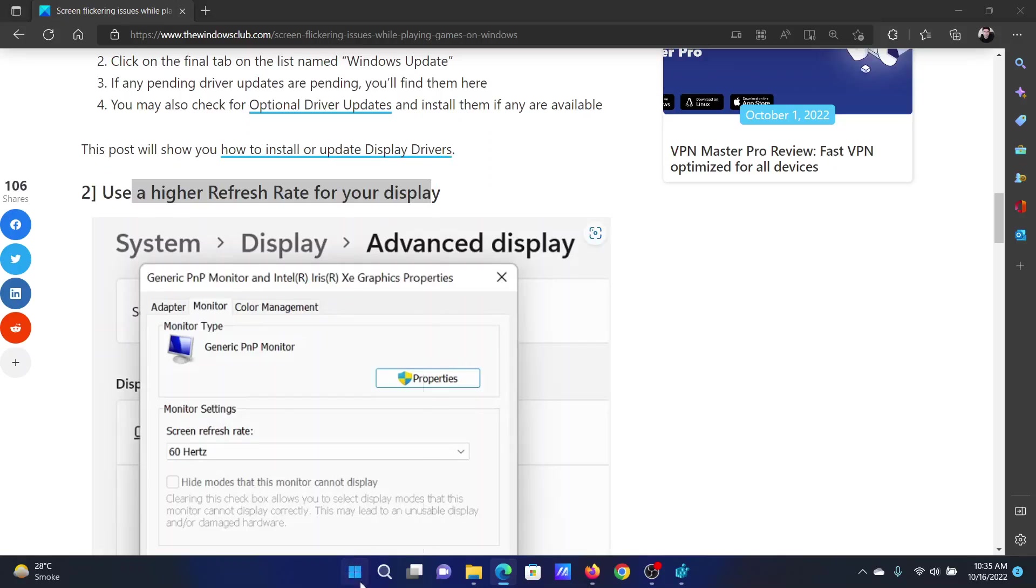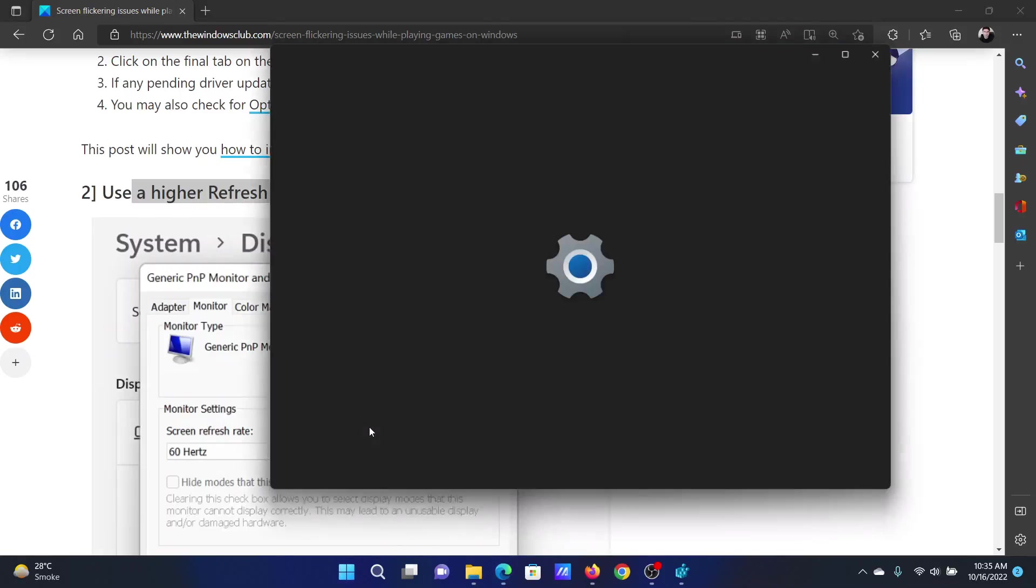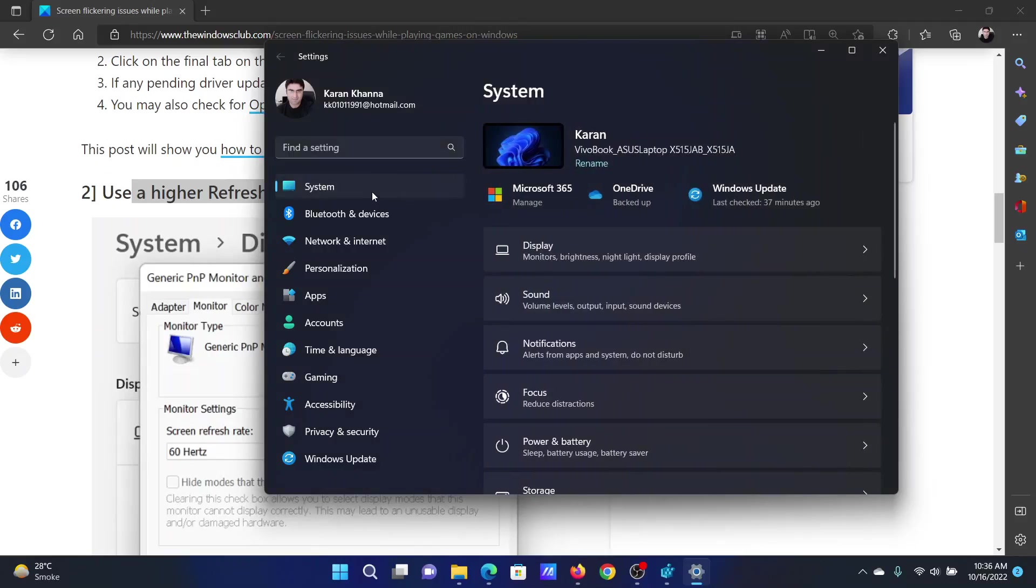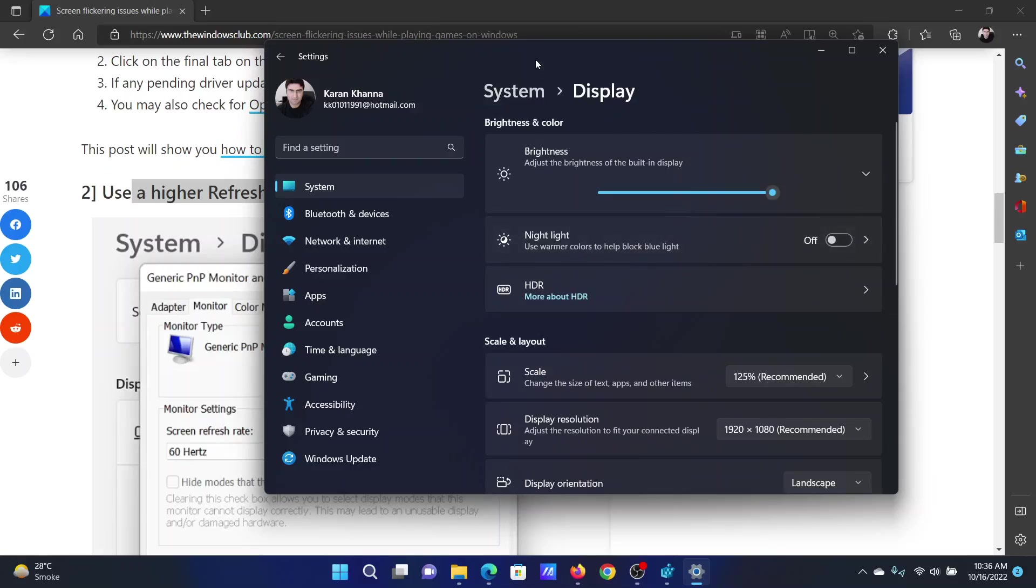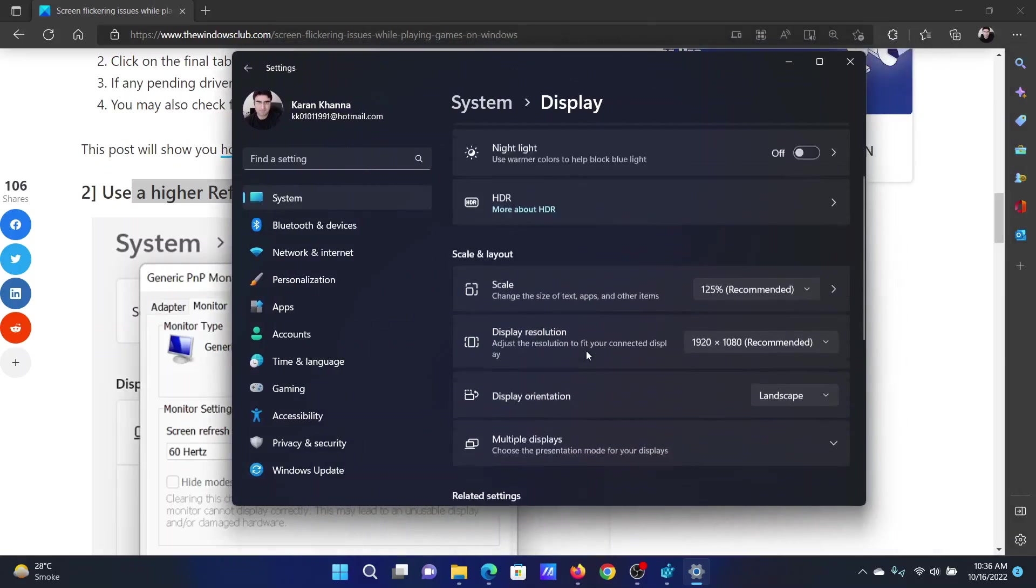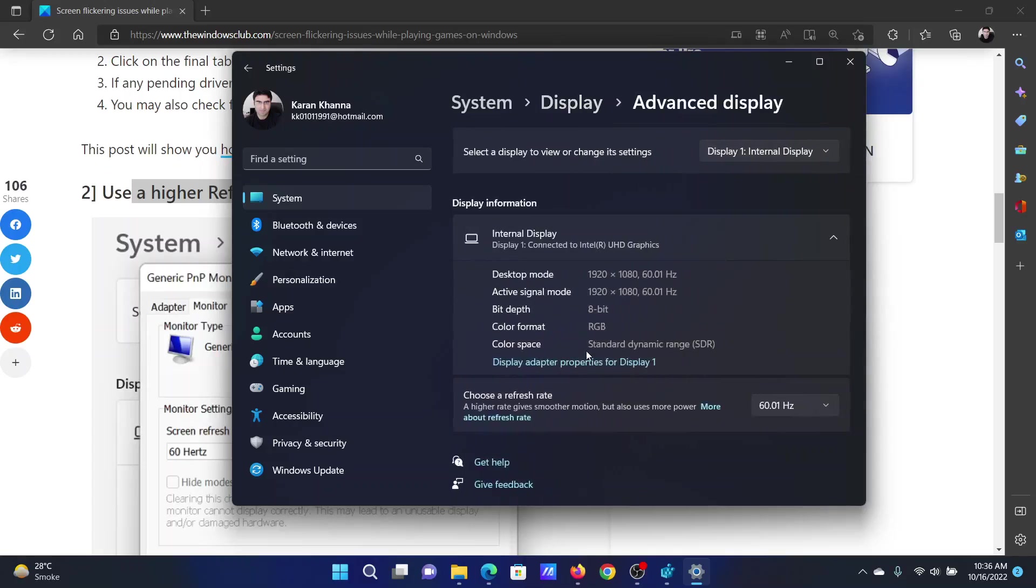Right-click on the Start button and select Settings from the menu. Go to the System tab on the list on the left-hand side. In the right pane, click on Display. After this, scroll down and click on Advanced Display. You can change the refresh rate using this tool here.